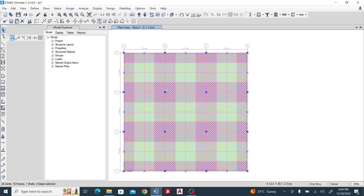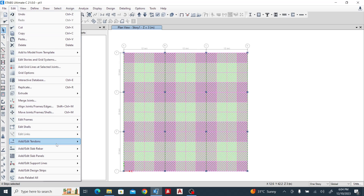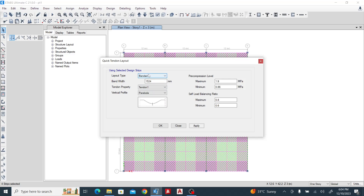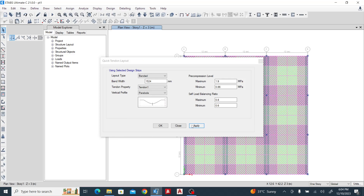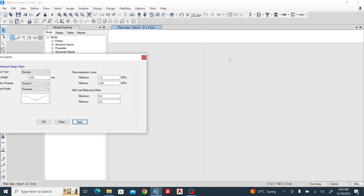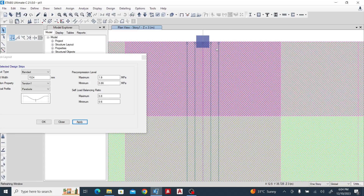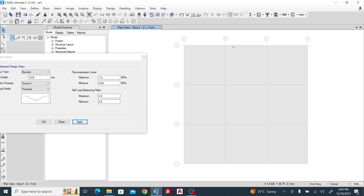Now let's apply post-tension and see if we can reduce the number of rebars required. Select the column strips, go to Edit, then 'Add Tendon Using Selected Strip.' The first one is a banded strip — leave the bandwidth settings as default and click OK. You can see some of our tendons being drawn.